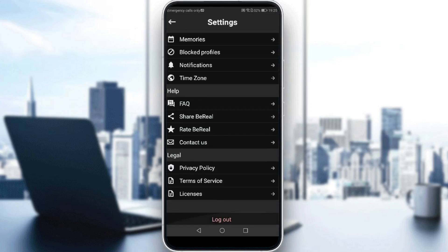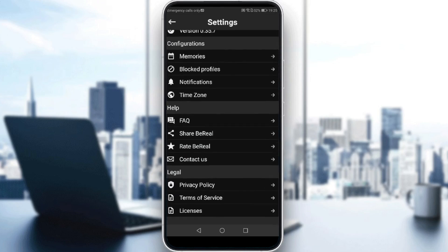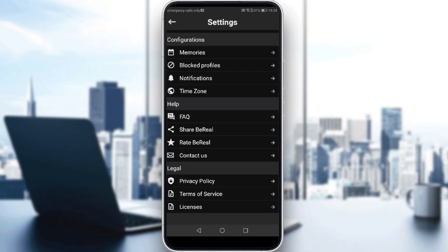In the settings option, we don't have an option called reset password or change password or anything like that. So actually, you cannot change your password on the BeReal application.